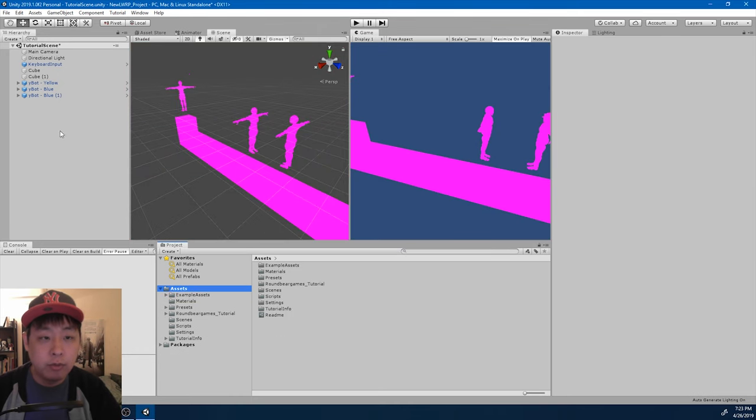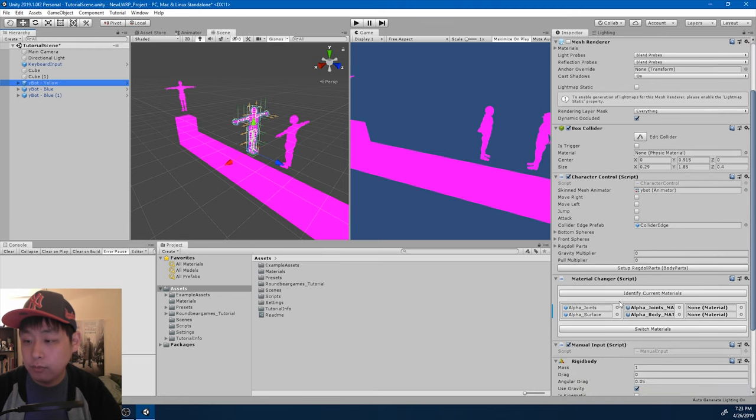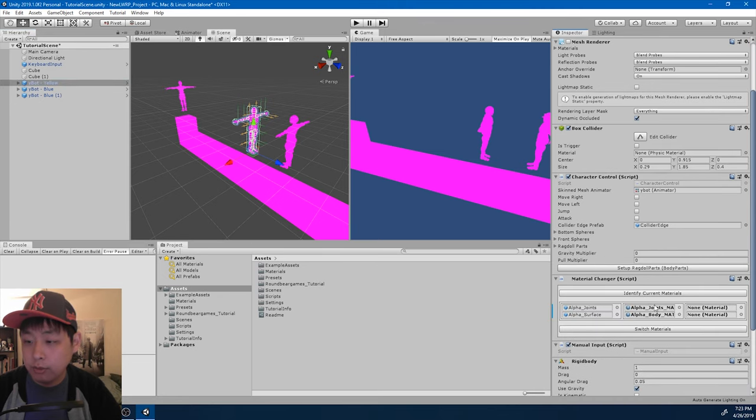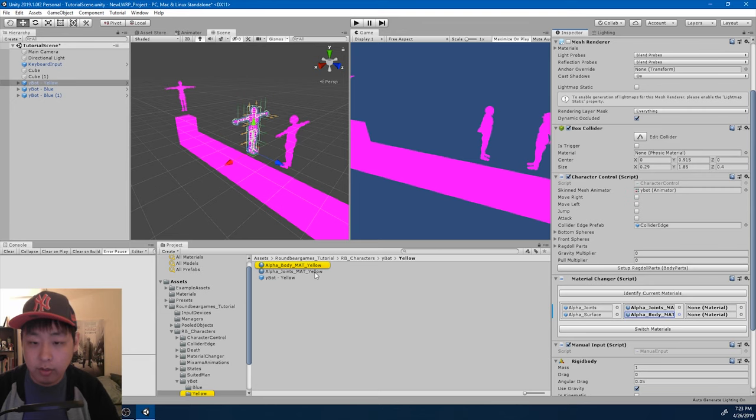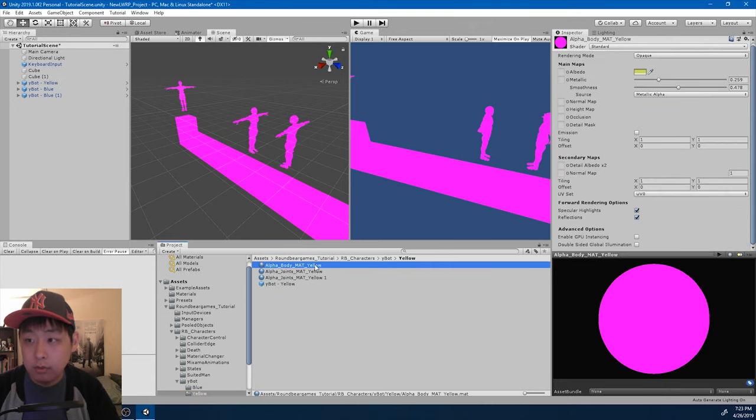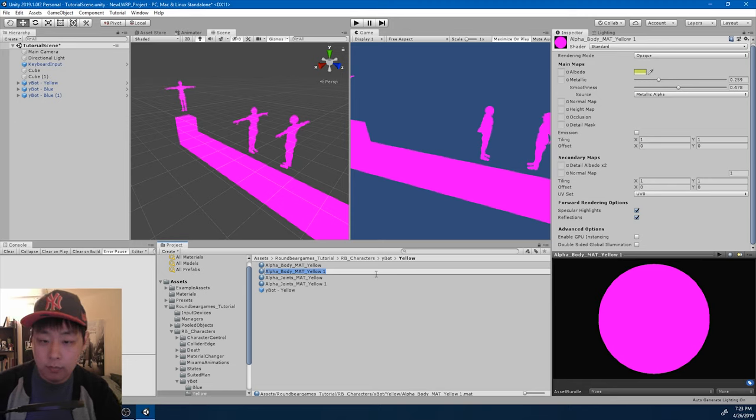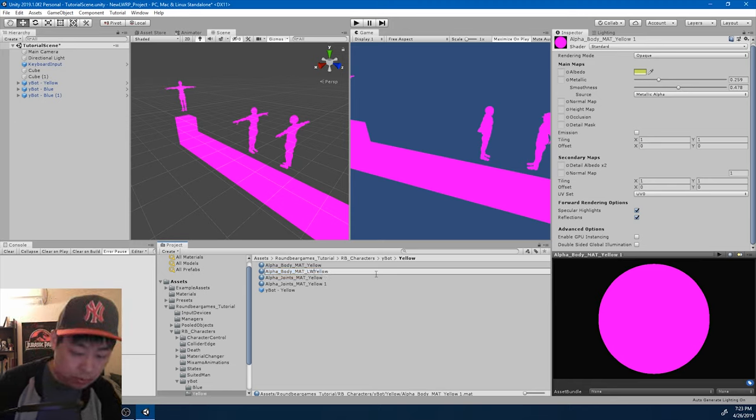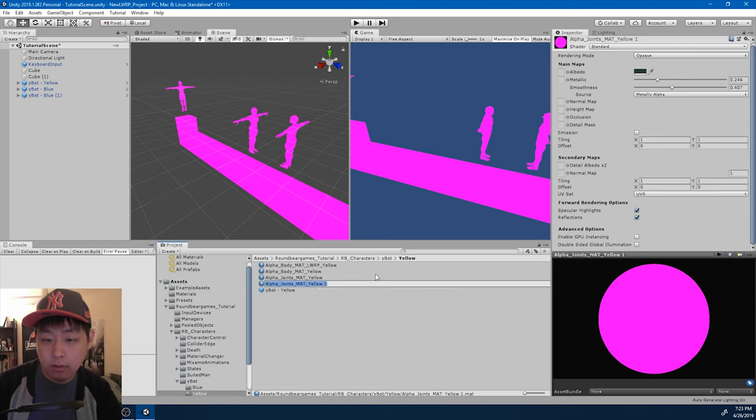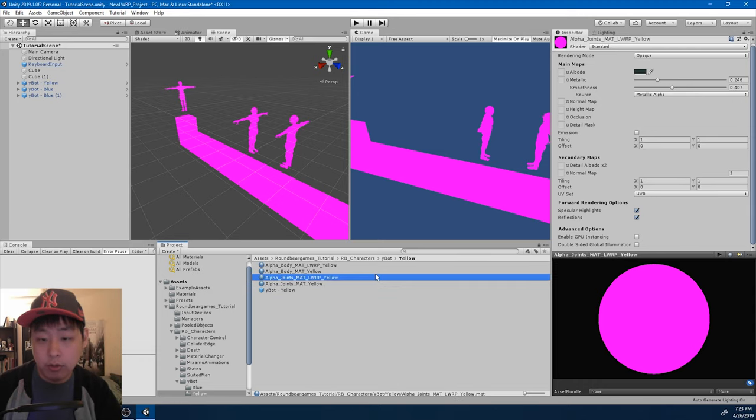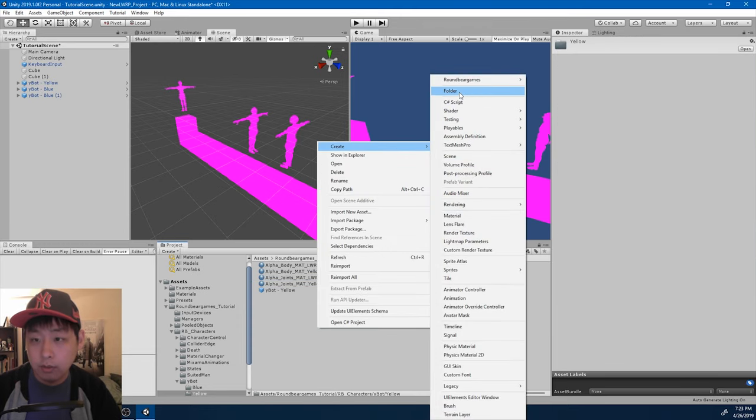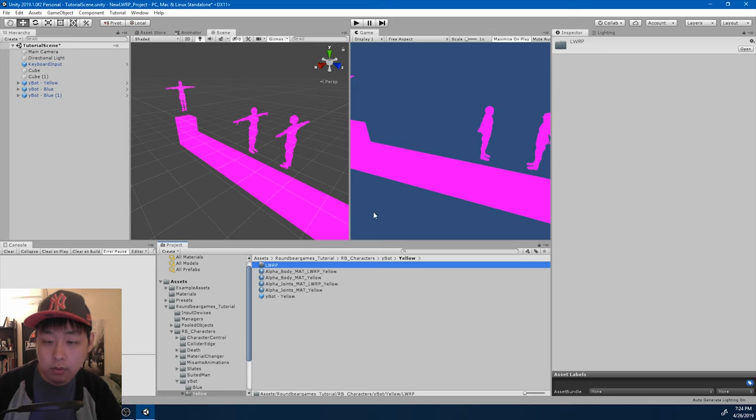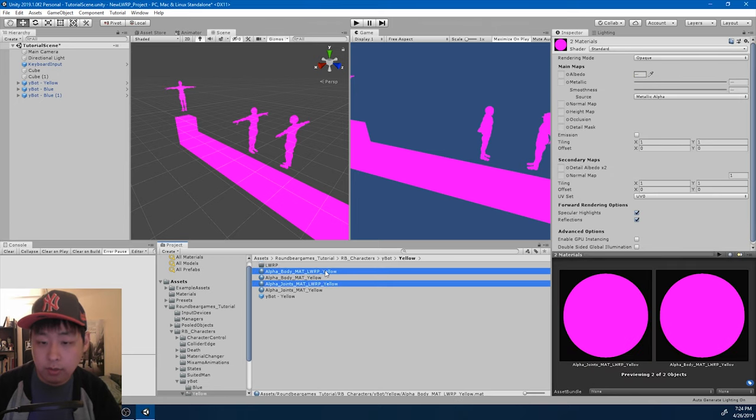I'm now going to create the new materials for the new Render Pipeline. Go to character control, find the old materials. I'm going to go in there, duplicate them. I'm going to rename them LWRP. Let me create a separate folder. Again, I like to organize things. Put them in there.